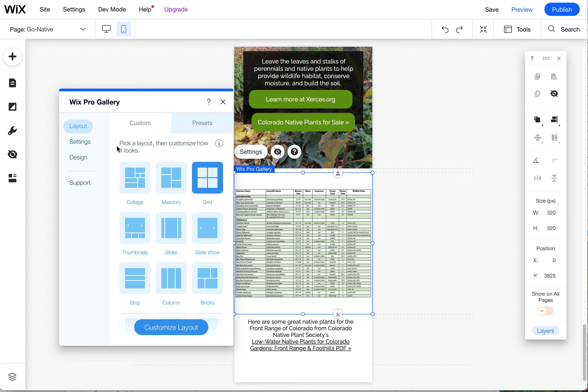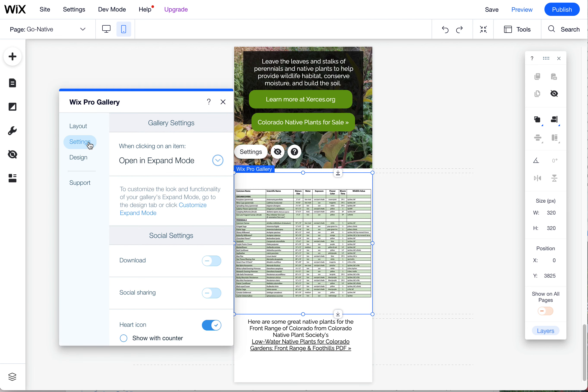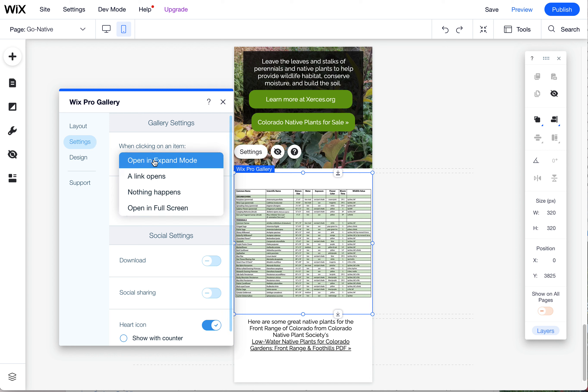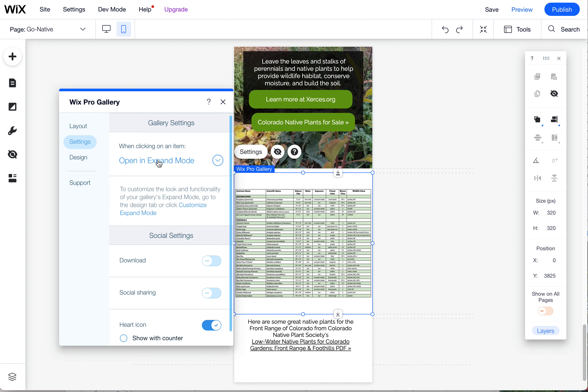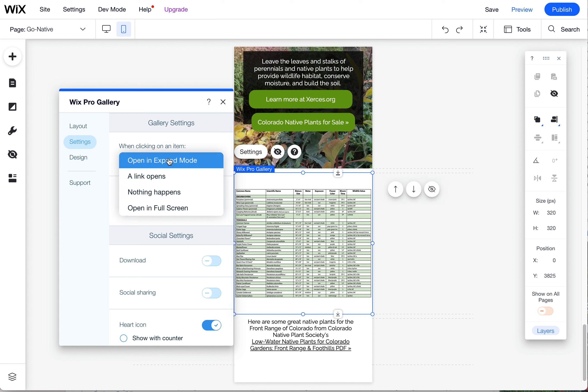There are also other settings in here that will allow you to decide how the person can interact with this. So you could open it up into Expand Mode. Because we're using a full width image, that's not really going to be any bigger than what they're seeing here. But if they turn their phone and it's in Expand Mode,